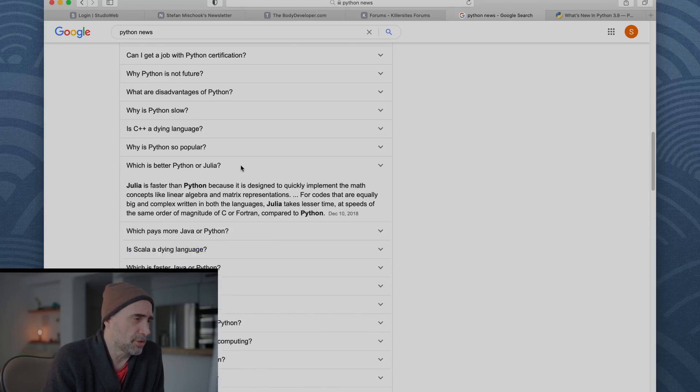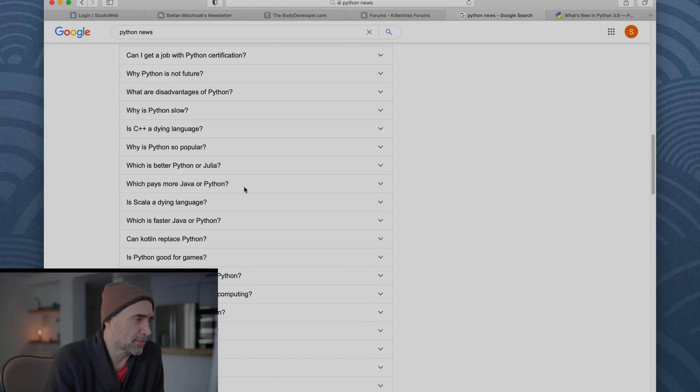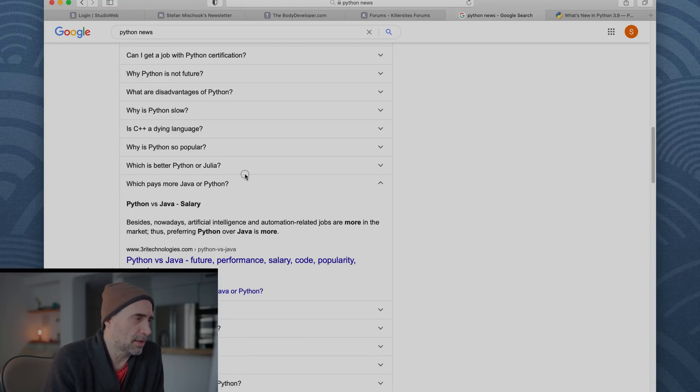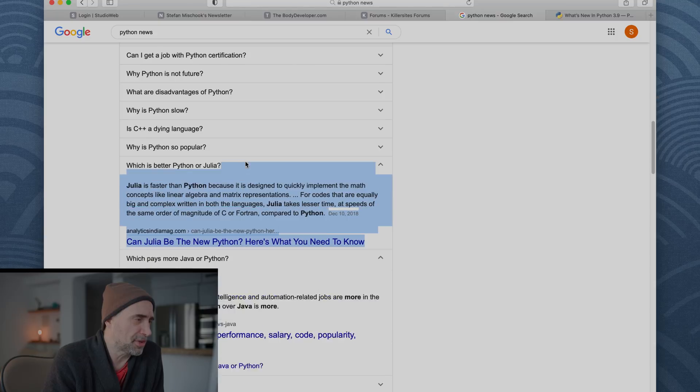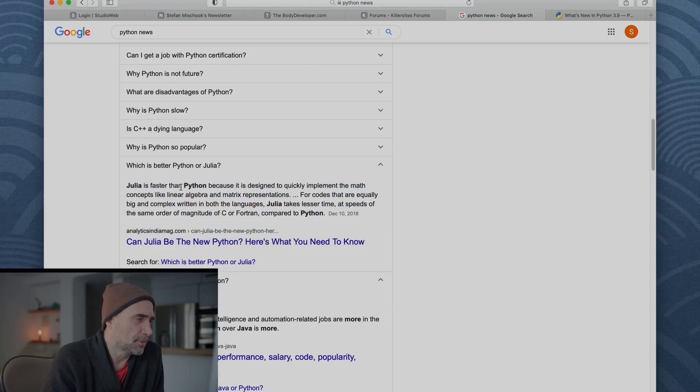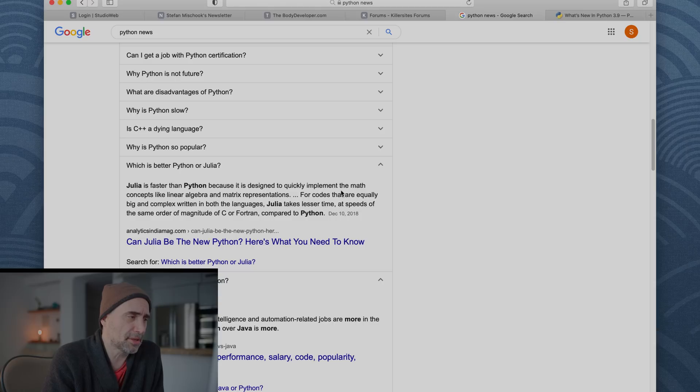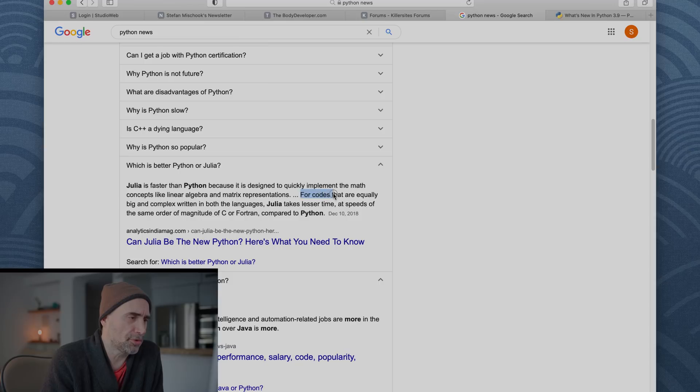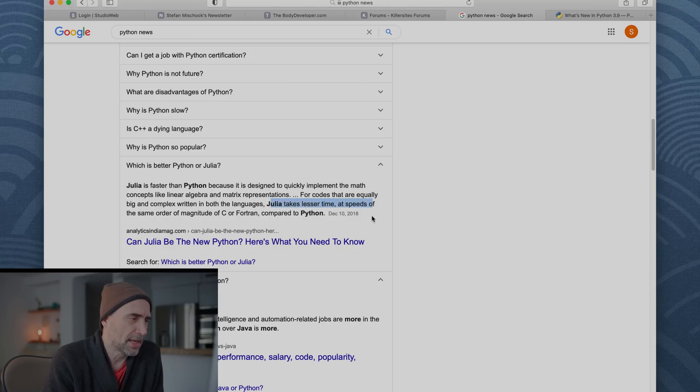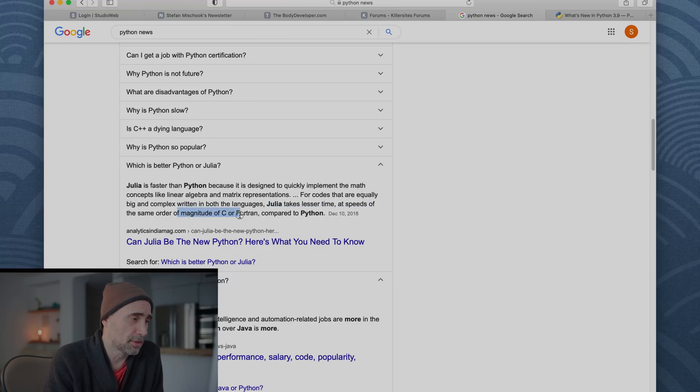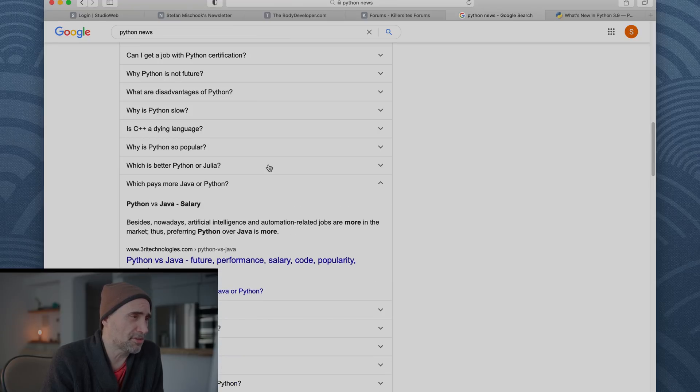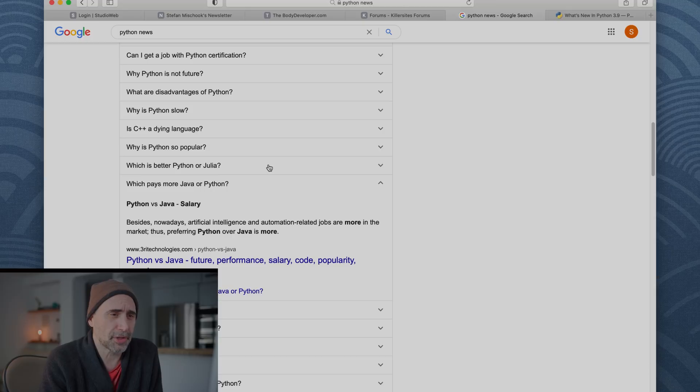Which is better, Python or Julia? I don't know. Okay, we'll see what they have to say. Julia is faster than Python because it is designed to quickly implement the math concepts like linear algebra and matrix representations. For codes that are equally big and complex written in both languages, Julia takes lesser time at speeds of the same order of magnitude of C in Fortran. Oh, that's pretty fast. Yeah, Julia is a very specialized language though. So, you know.